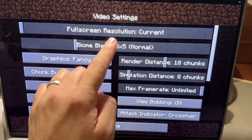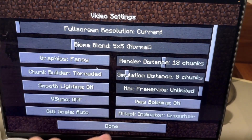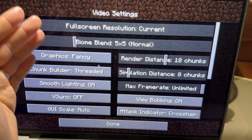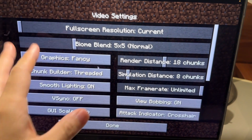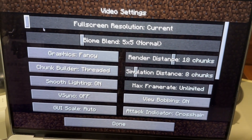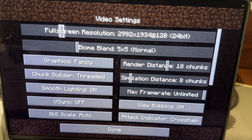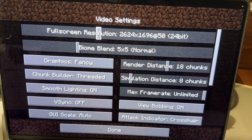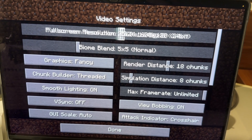Here we have 'Full Screen Resolution: Current'. That takes your full screen resolution from your Mac, which is currently a retina display. We can go ahead and change this to whatever resolution you want.